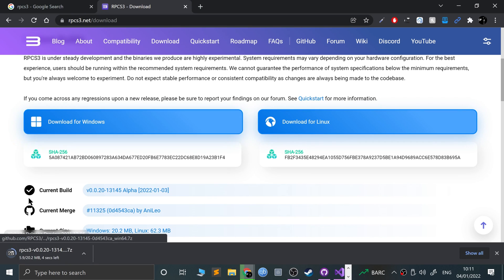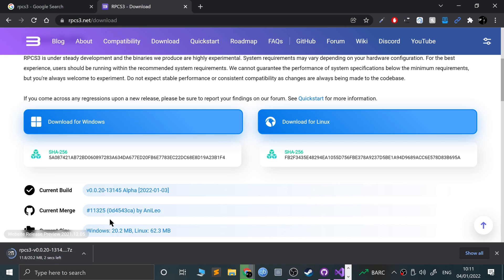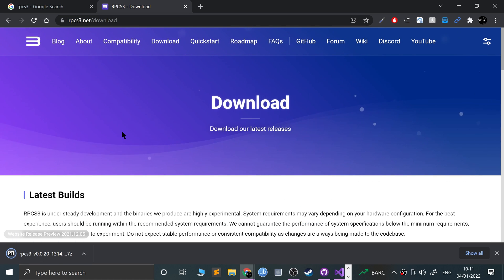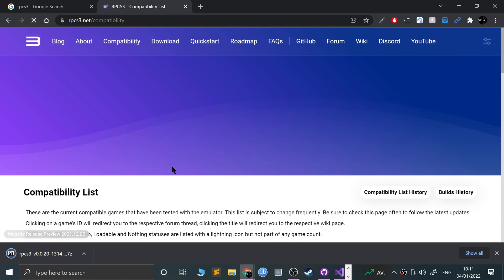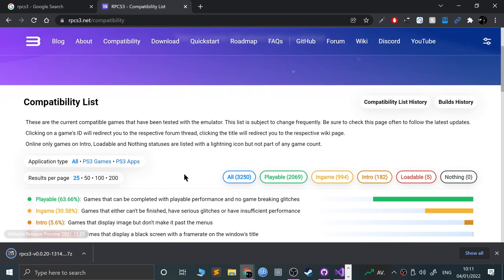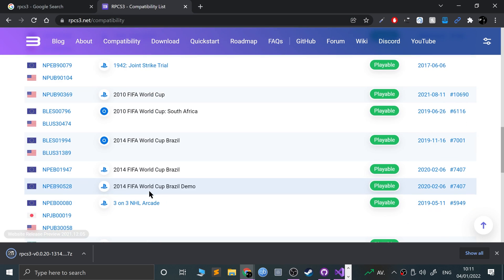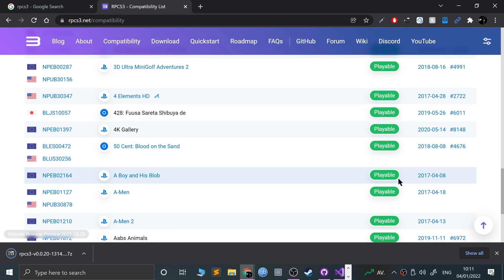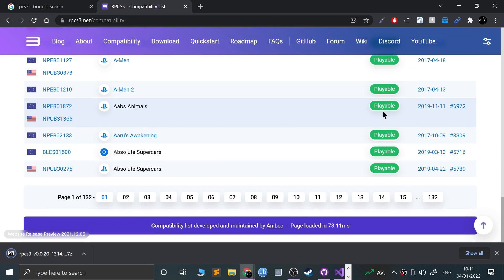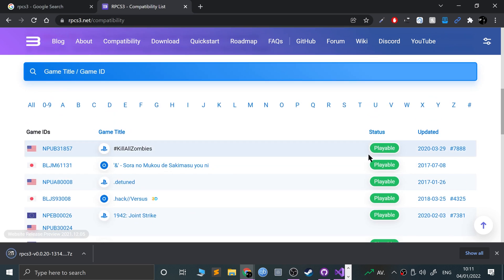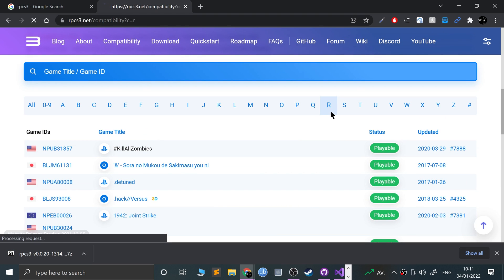I'll do a separate video for Linux as well and we'll let that download. What you can do here is go to compatibility depending on what game you're going to play, check if it's compatible or not.